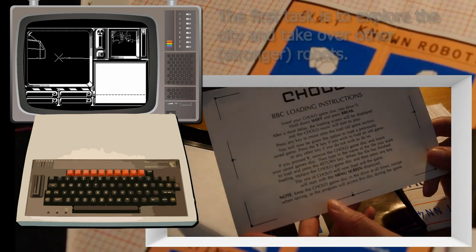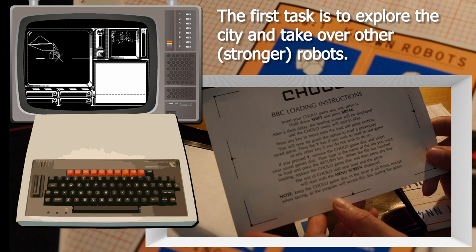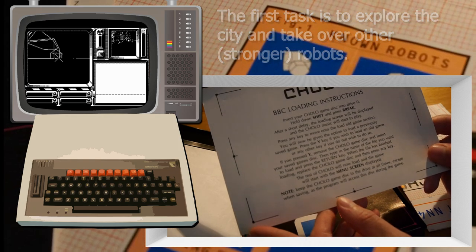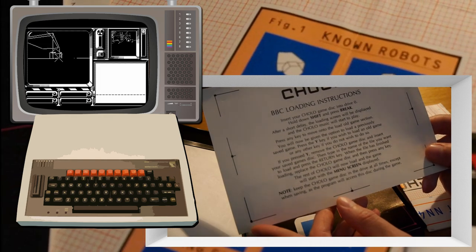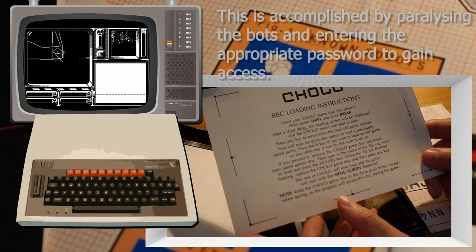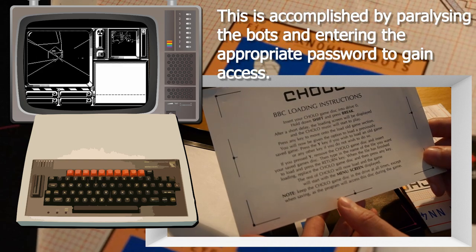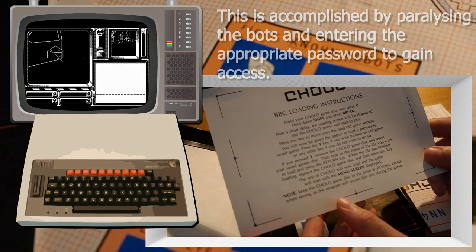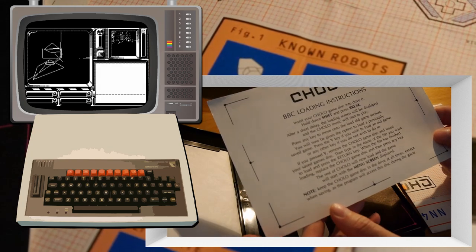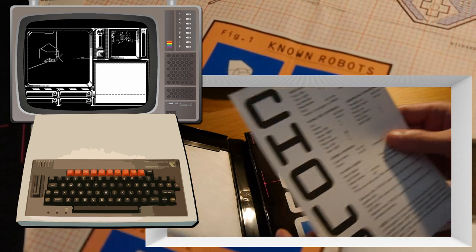BBC loading instructions. Insert your Cholo game disc and drive zero. Hold down shift and press break. After a short delay, the loading screen will be displayed and the Cholo music will start to play. Press a key to move on to the load game section. Excellent.